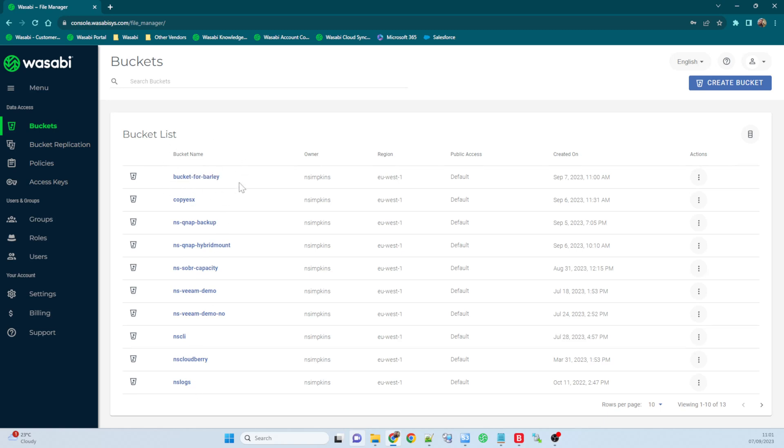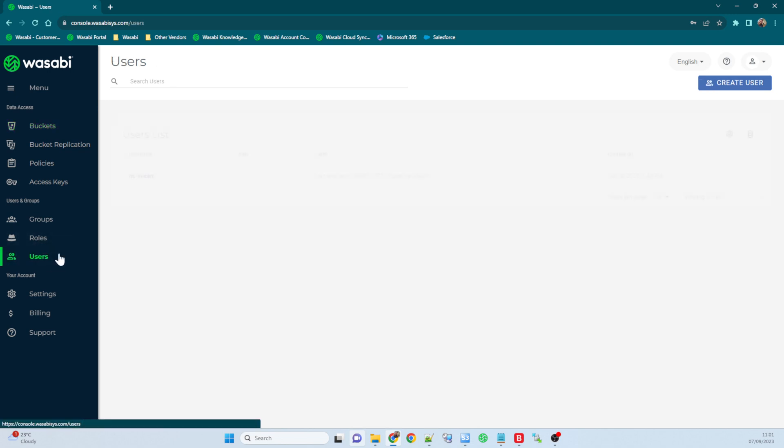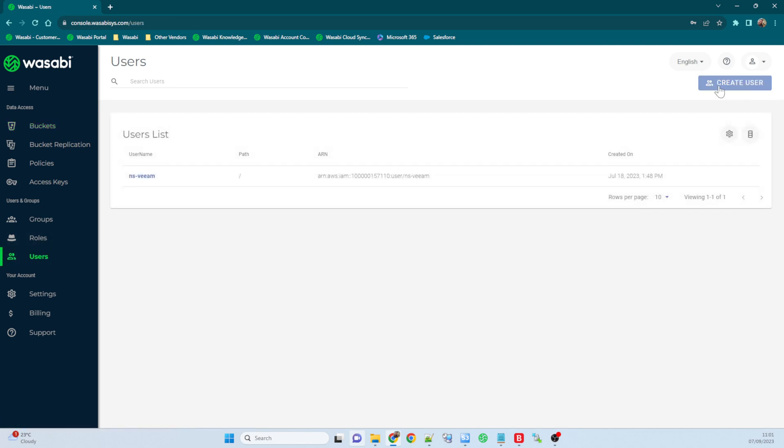Now because I'm a root user, I have access into that bucket and all the other buckets. But what we can do is create a sub user that can only access the bucket for barley.